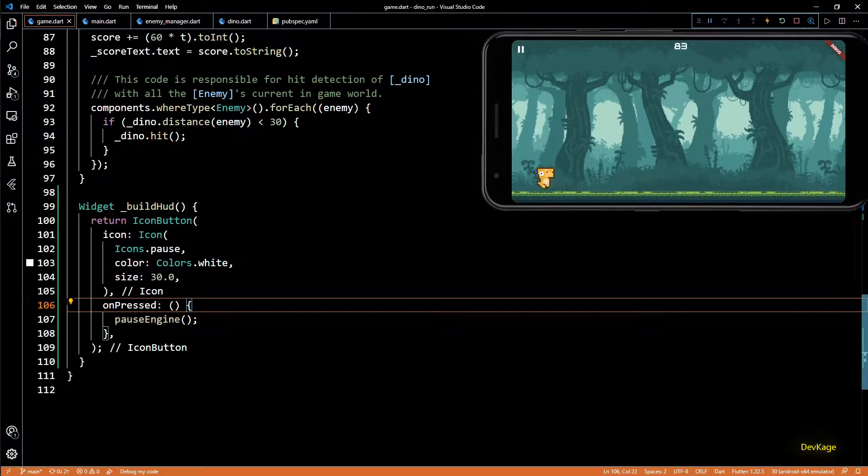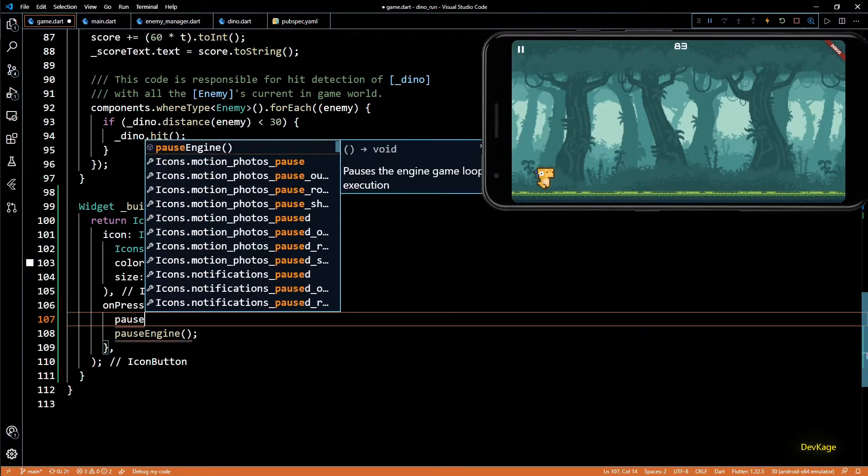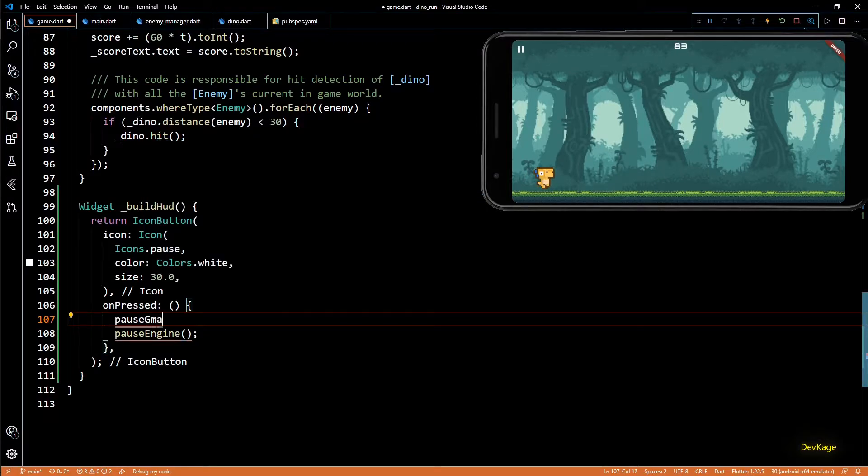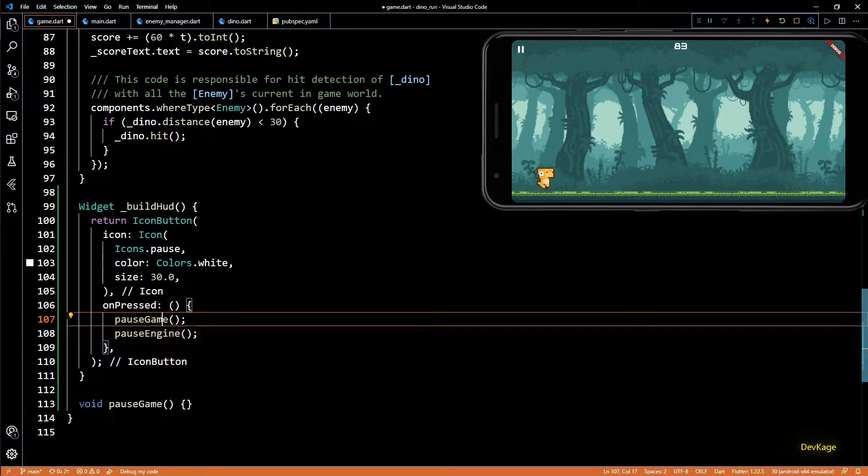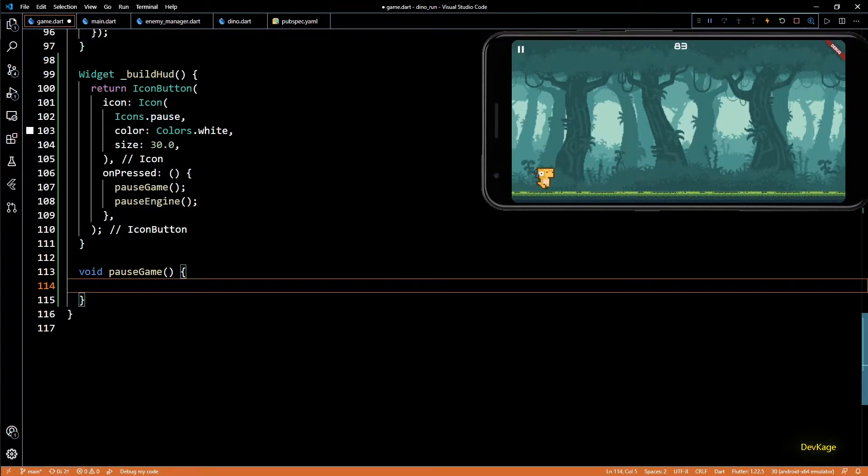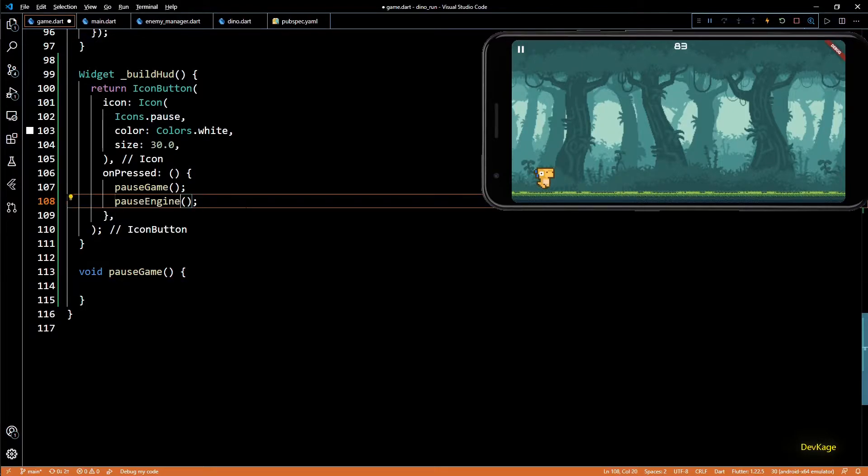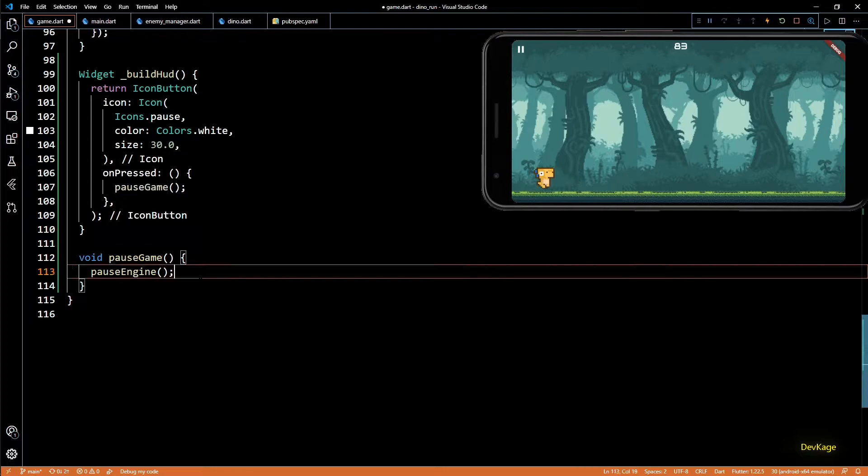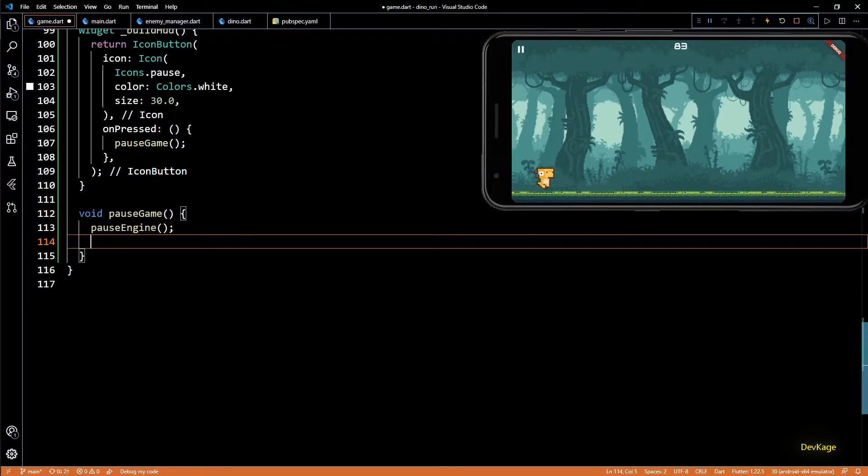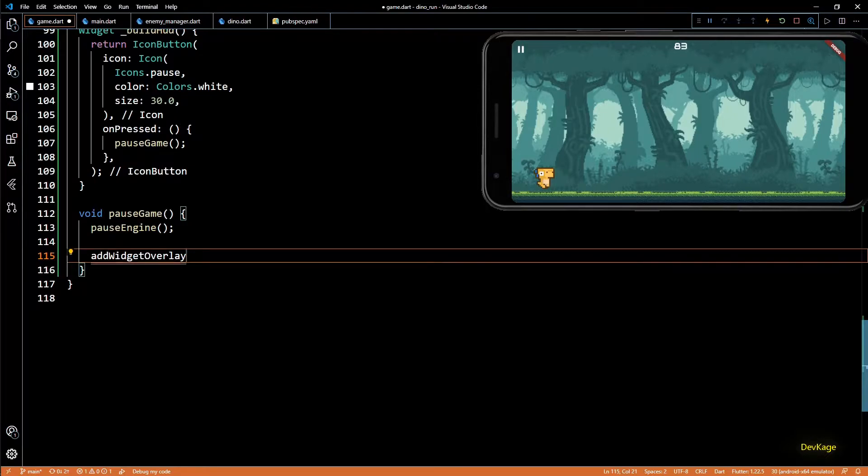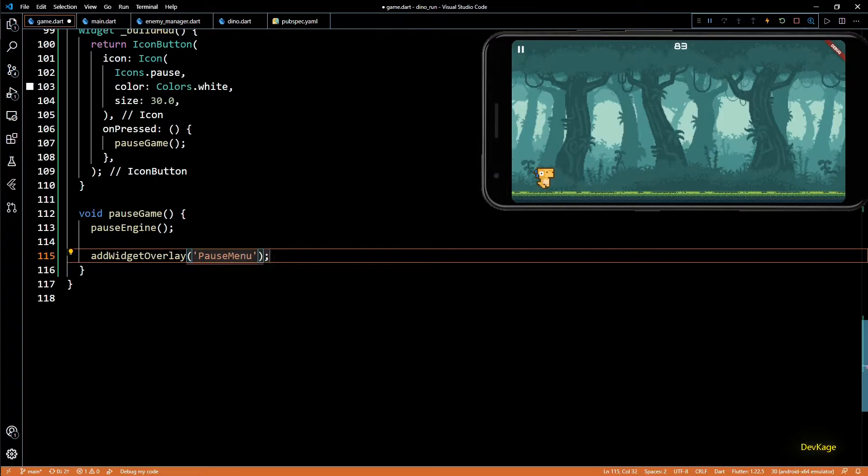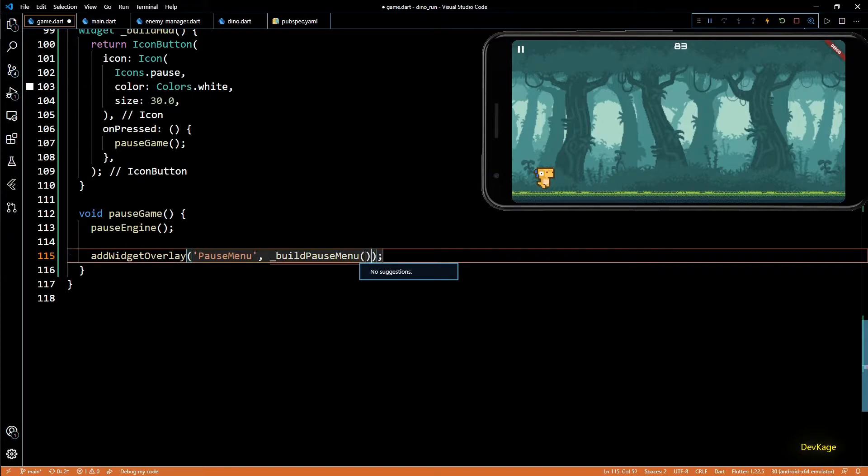And for this we'll be adding a pause menu which will display a button allowing players to resume the game. This menu will be one more widget overlay. So to make things easier I'll call pause game method here. This method will take care of pausing the flame engine and displaying the pause menu. Now let's define this method. First step in pause game will be to pause the flame engine, so the pause engine will be moved to pause game. Next step will be to call add widget overlay to display the pause menu. I'll name this overlay as pause menu, and the actual widget will be generated by another method called build pause menu.